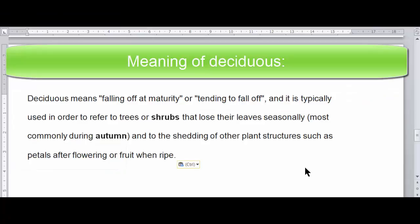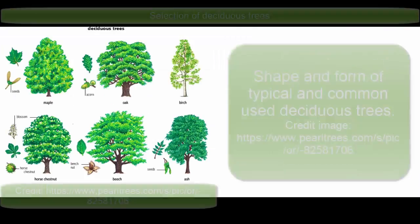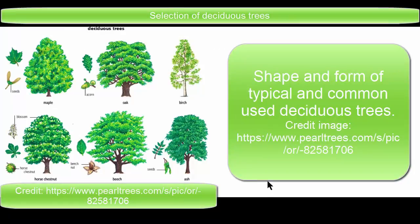Firstly we will look at the deciduous trees or landscaping which means falling off at maturity or tending to fall off and is typically used to refer to trees or shrubs that lose their leaves seasonally most commonly during autumn and to the shedding of other plant structures such as petals after flowering or fruit when ripe.